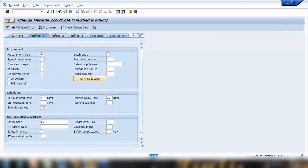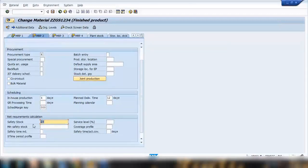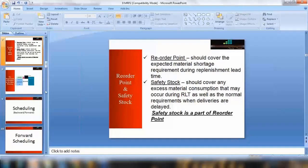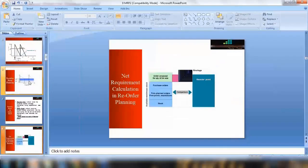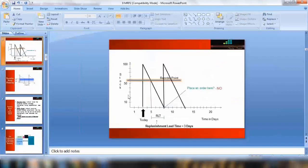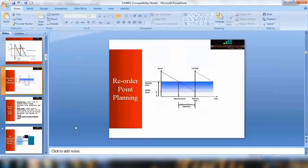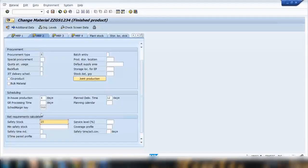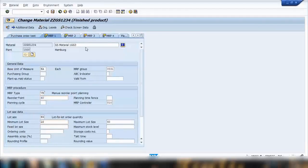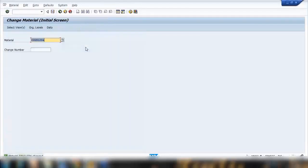And here optionally, it's optional that you can also maintain safety stock. So as per our scenario, I will say 20 pieces is the safety stock, as per the scenario that we can see here. So 20 pieces and 100 pieces, sorry. And 60 pieces is the reorder point and 20 pieces is the safety stock. And I can save it.